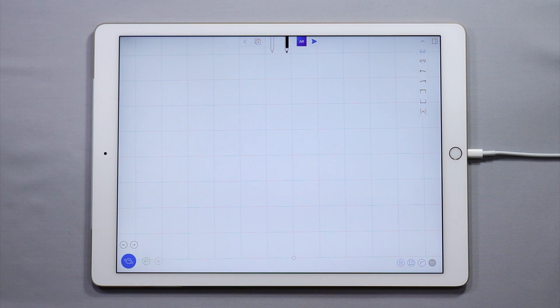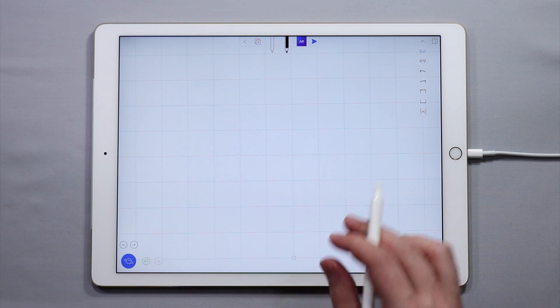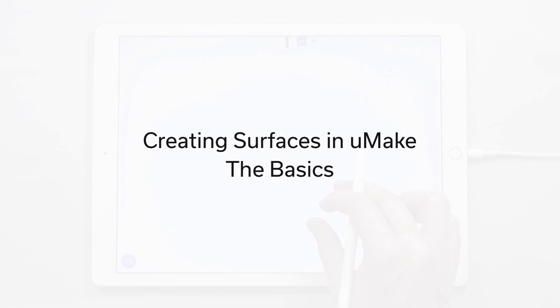Hello and welcome to another YouMake tutorial. My name is Nico, and in this tutorial I want to teach you about the basics of creating surfaces.